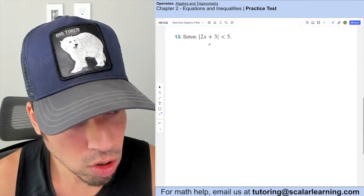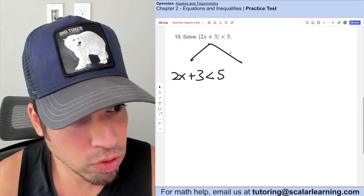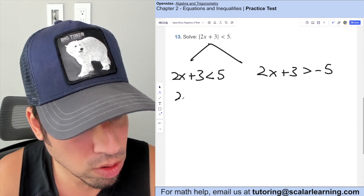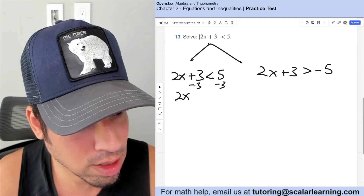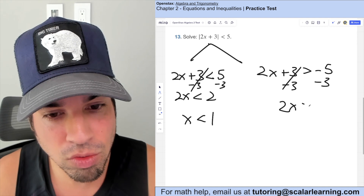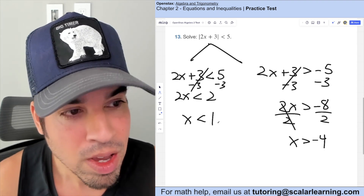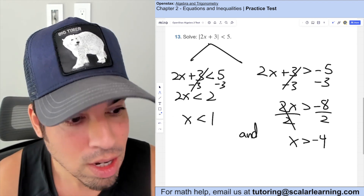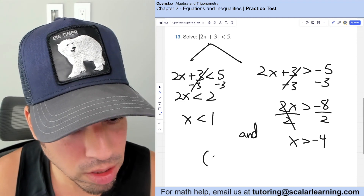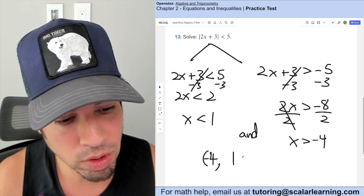Solve the absolute value inequality. We split into two cases: 2x plus 3 is less than 5, and 2x plus 3 is greater than negative 5. Solving the first: 2x is less than 2, so x is less than 1. Solving the second: 2x is greater than negative 8, so x is greater than negative 4. Since we started with a less-than, this is an 'and' situation. In interval notation the solution is (negative 4, 1), using parentheses since both bounds are strict.